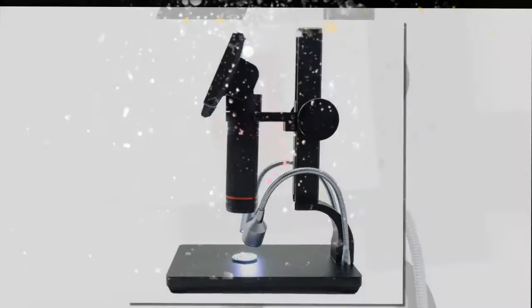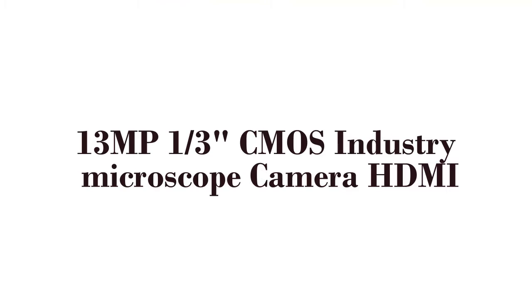Here is product number 4. 13MP 1/3 CMOS Industry Microscope Camera HDMI.